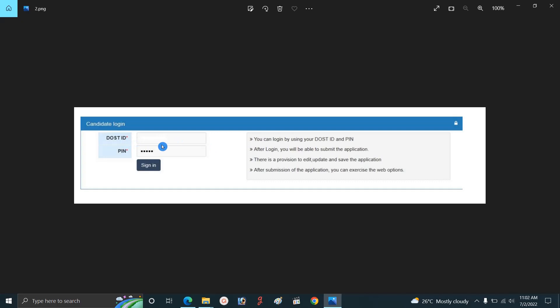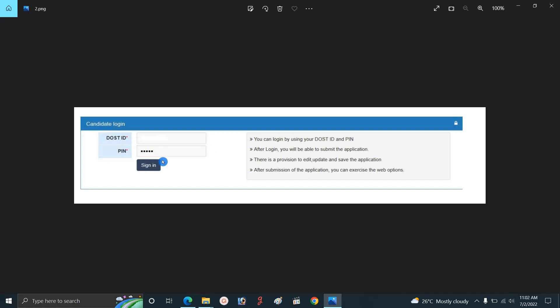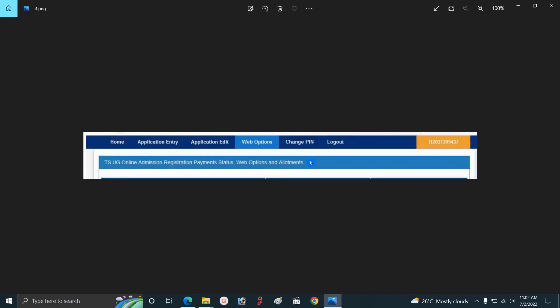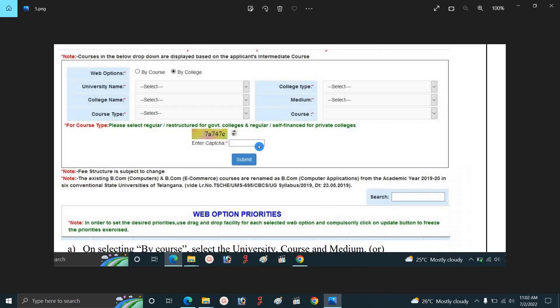On the next page, you can enter your ID, enter the ID, and click on the sign-in button. On the next page you can copy the page, then you can put that in web options also.